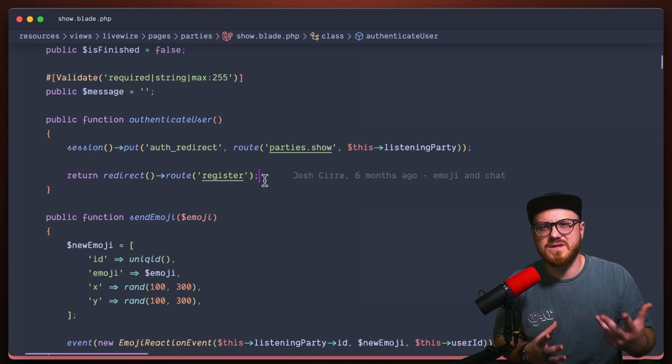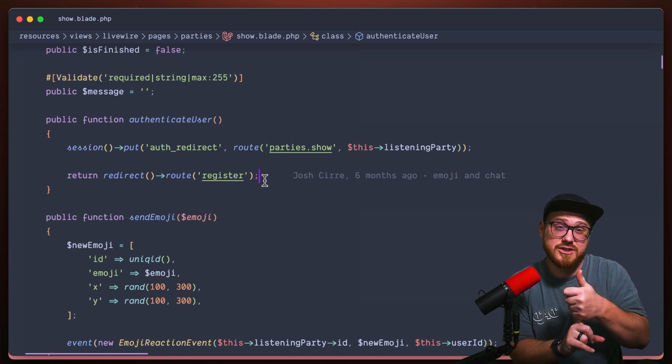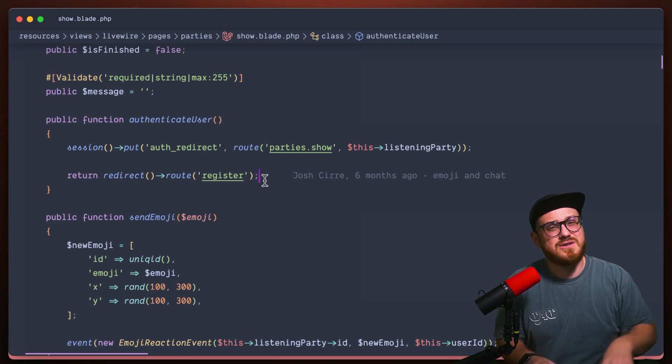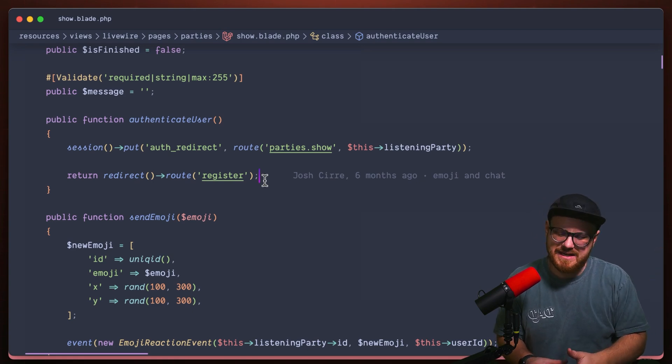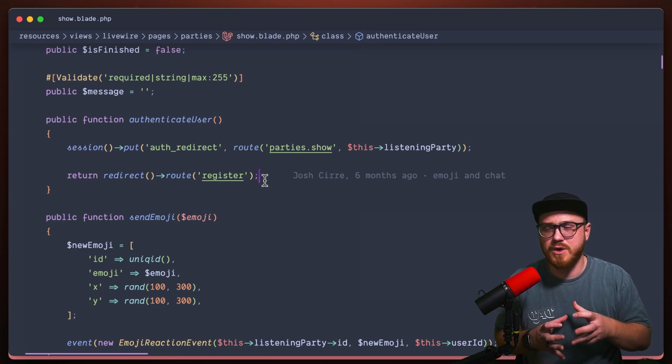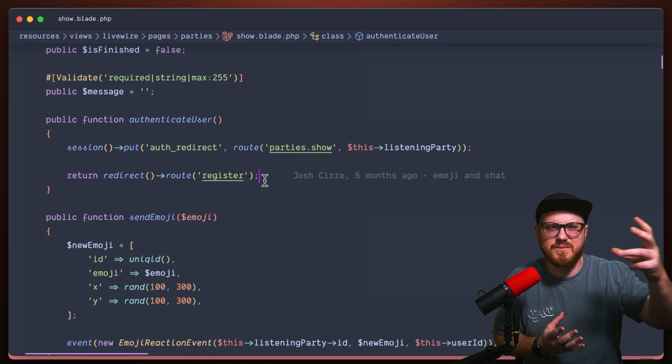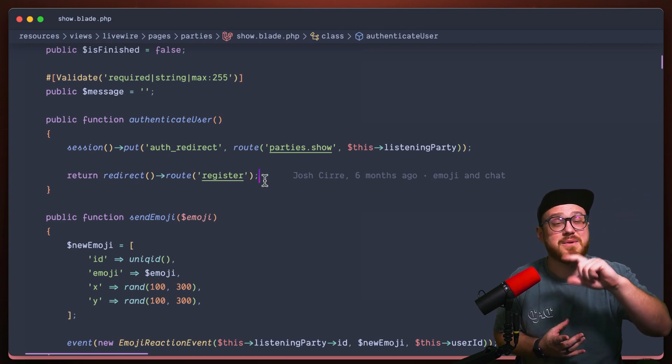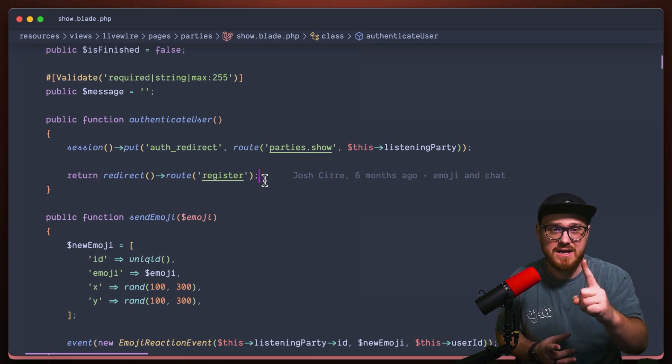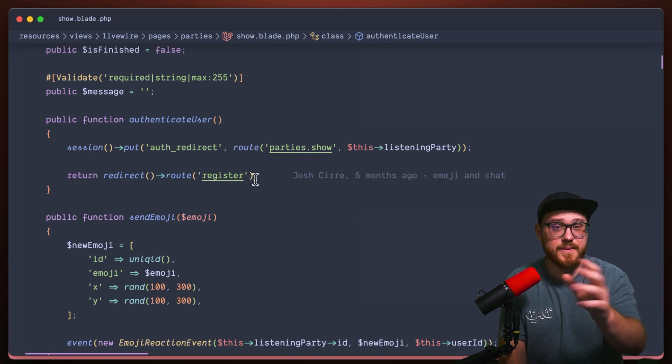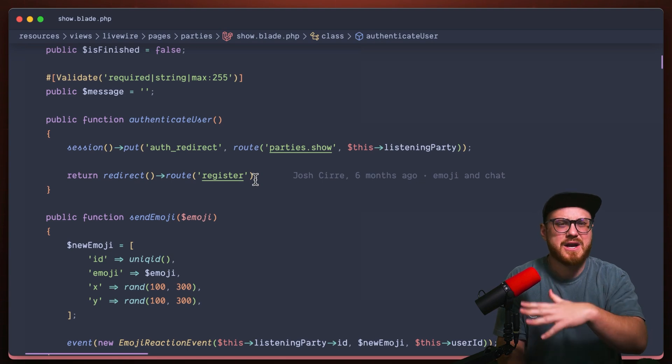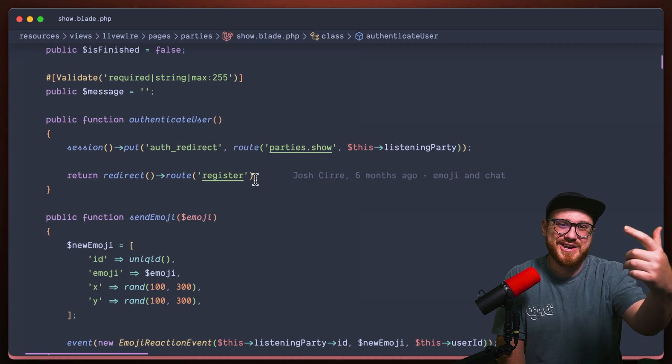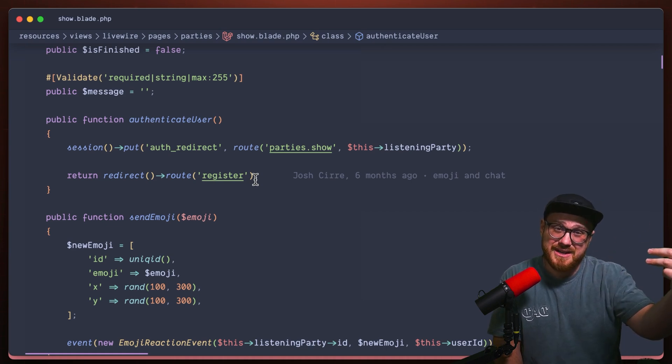What does session do? Well, it keeps that in the session until the next page load. So this is where it gets a little tricky. And I think the Laravel session automatically does this. If you're redirecting someplace that you need authentication, it should redirect back. But that only is for one page. So if we do redirect to register and we register, it'll automatically go back. No problem.